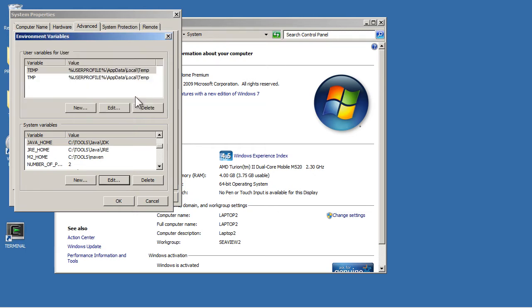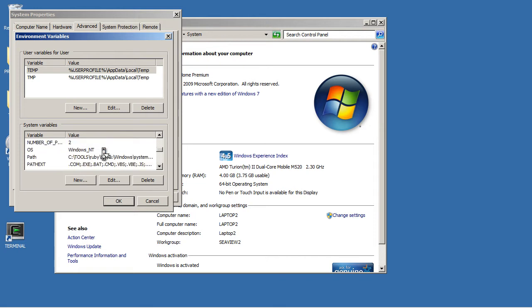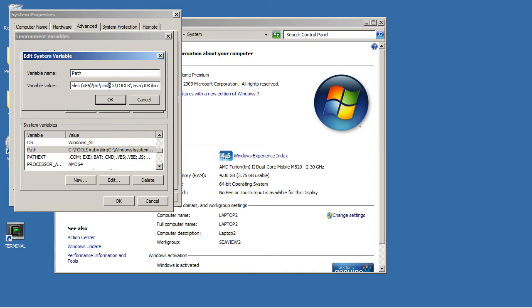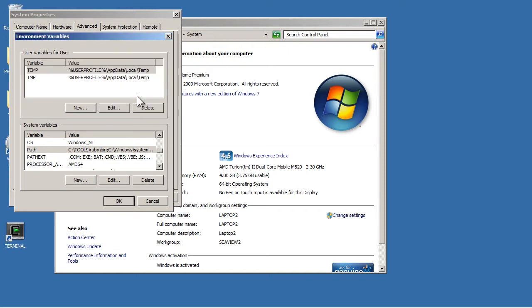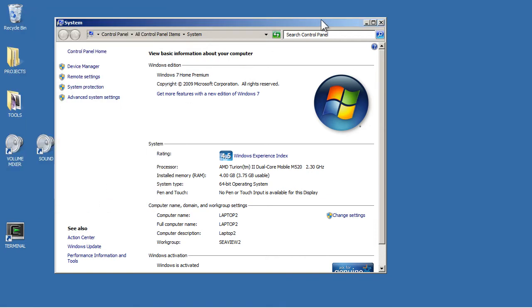Similarly, you can do a JRE_HOME. In this one, put the location of your JRE folder. And one more variable is in your path. It might be good to put in the location of your JDK/bin folder, obviously separated by a semicolon from all your other paths. You might not have to do that, but if you've got problems, that might resolve it.